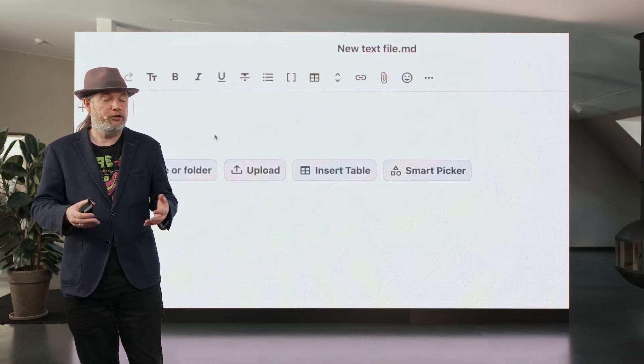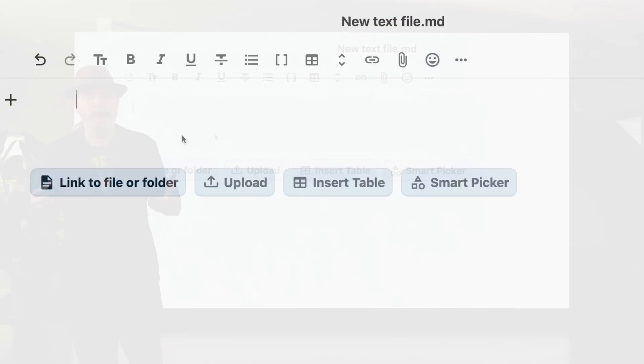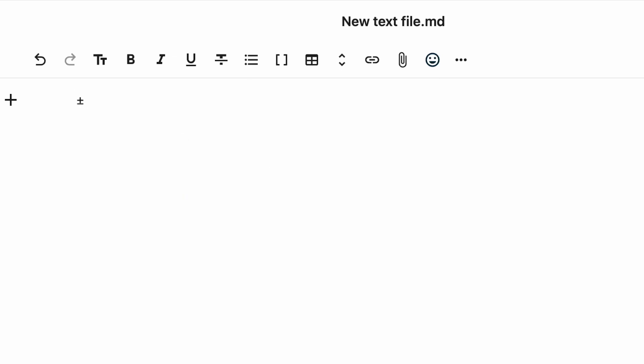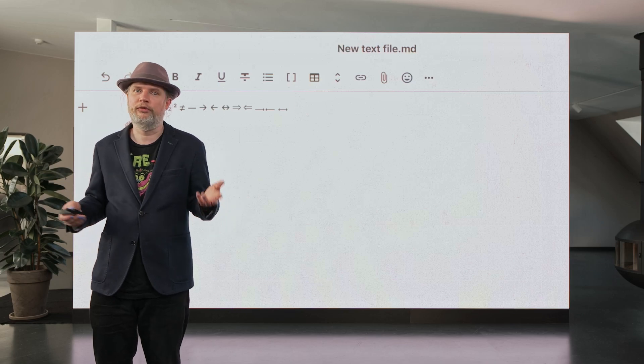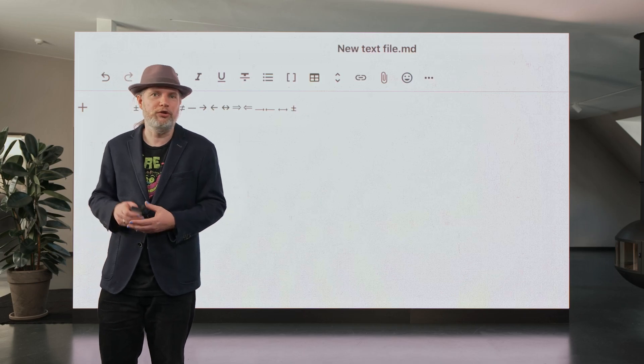We also introduced SmartTypography autocorrect. Sometimes you want to type an arrow, so you do a dash and then the greater than sign. Or you want to write a quarter, and you can now just type 1 slash 4, and Nextcloud Text will turn it into the character. This makes it easy to create these symbols without having to dig them up on a search engine.